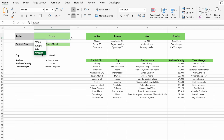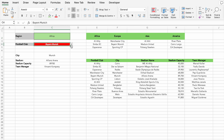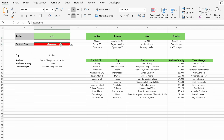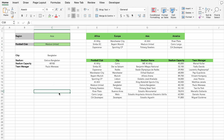Finally, test the setup with other regions and clubs to confirm everything works perfectly. This example shows how flexible and powerful Conditional Formatting can be. To learn more, check out this video or explore our Excel course linked here. Don't forget to like, subscribe, and I'll see you in the next video. Thank you so much.